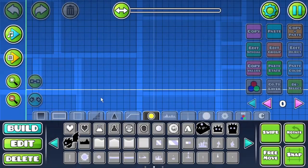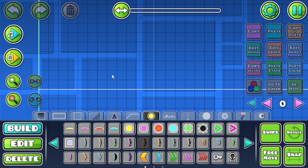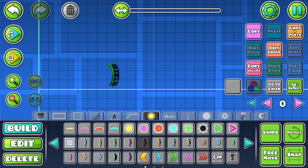First, you will need to load up a level like I have here. Then, make sure you are in Ball Mode.